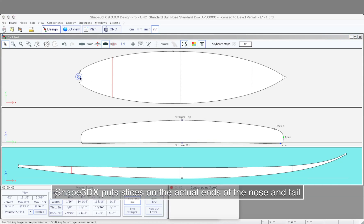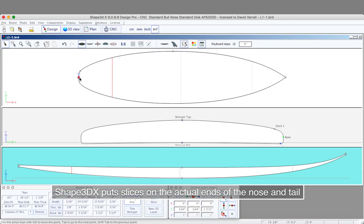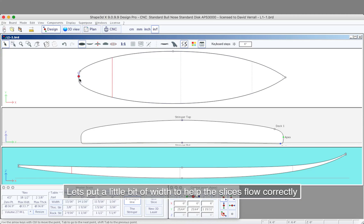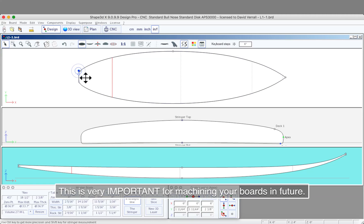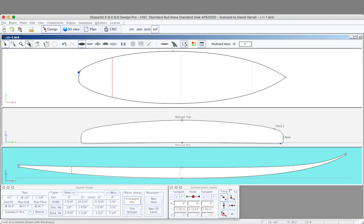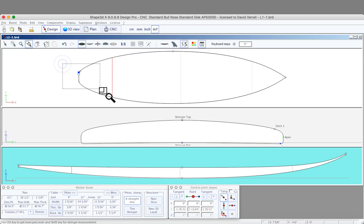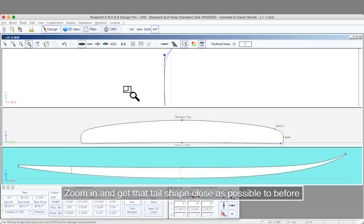Shape 3D puts a slice on the ends of the tail and nose, so we need to give these a little bit of width. This becomes very important when you start to use a machine for cutting your boards. Let's zoom in a little here and see what I've done to the tail.